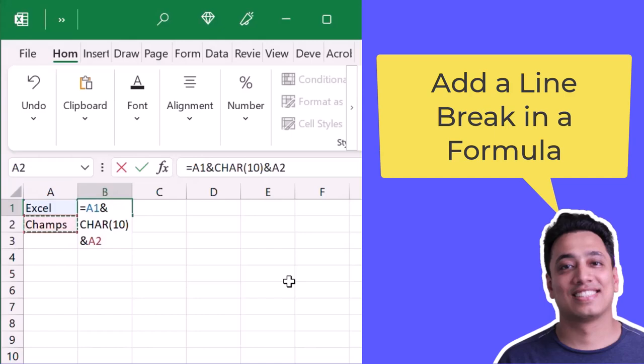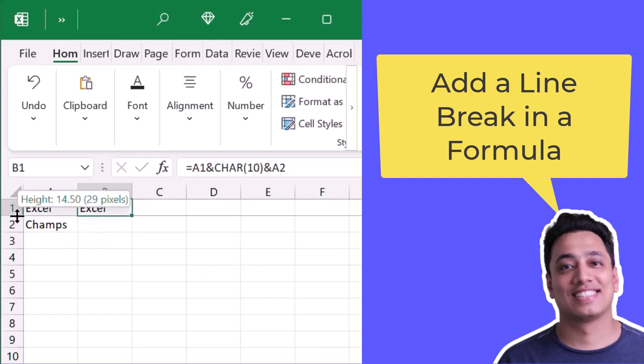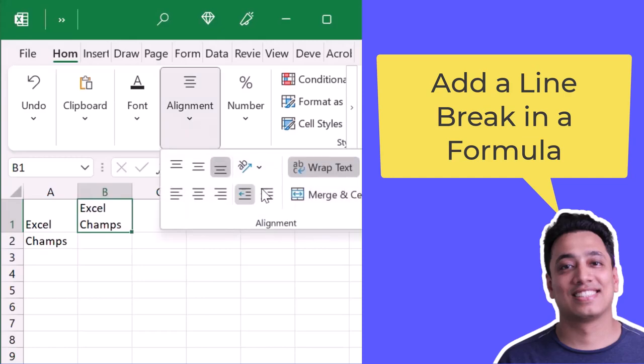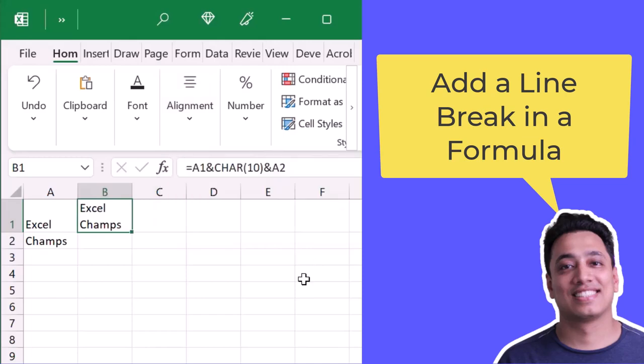Now the moment I hit enter, it gives me both of these values in the same cell but using a line break. But there's one thing that you need to note: your cell must have the wrap text activated. You must apply the wrap text to the cell to get this value with the line break.